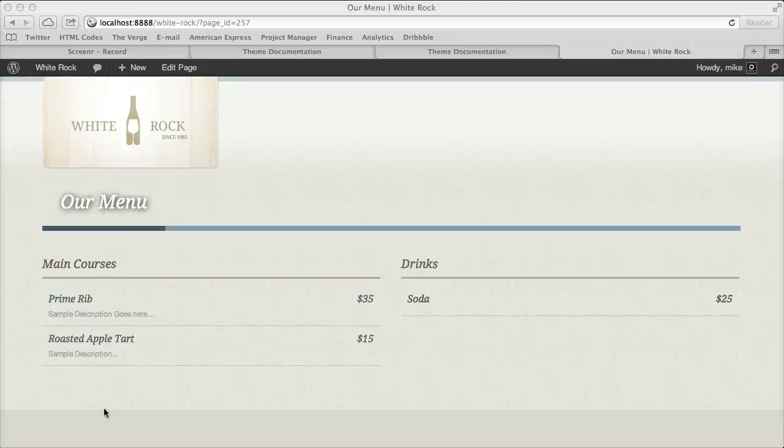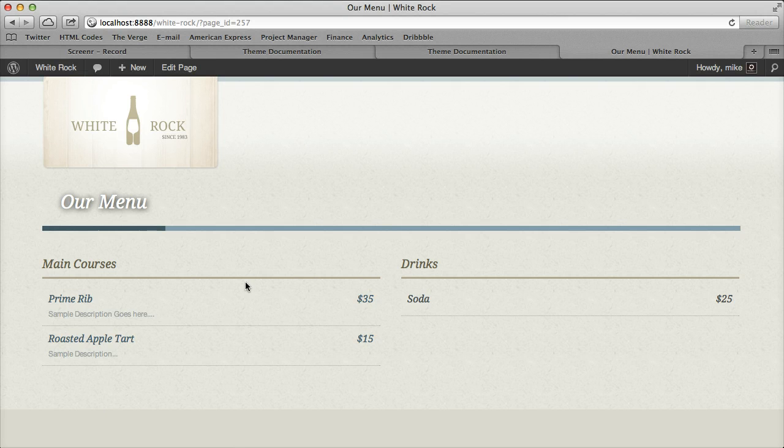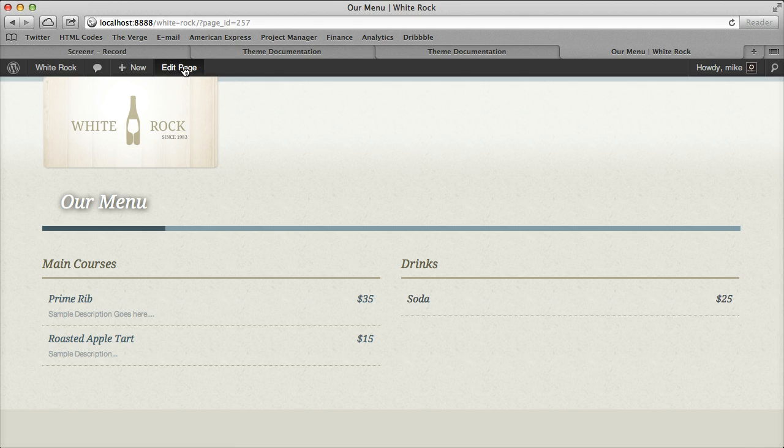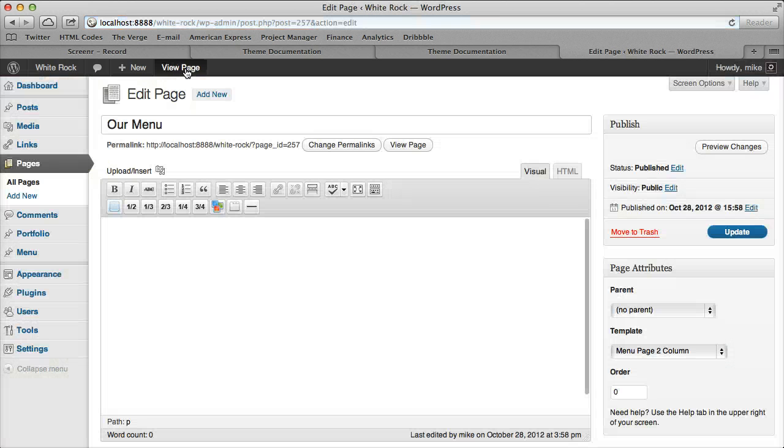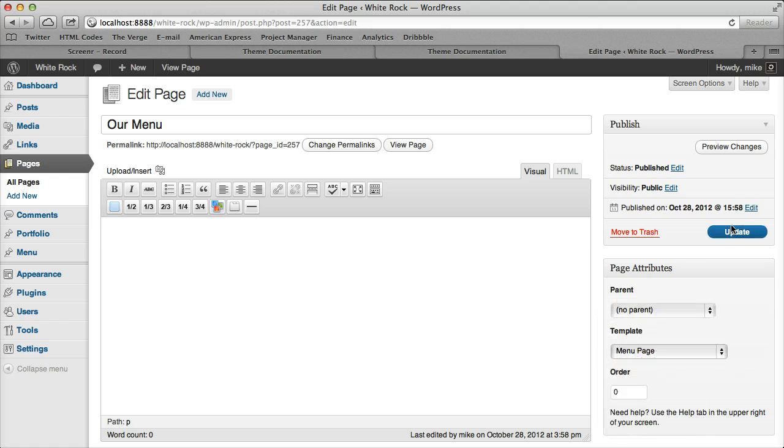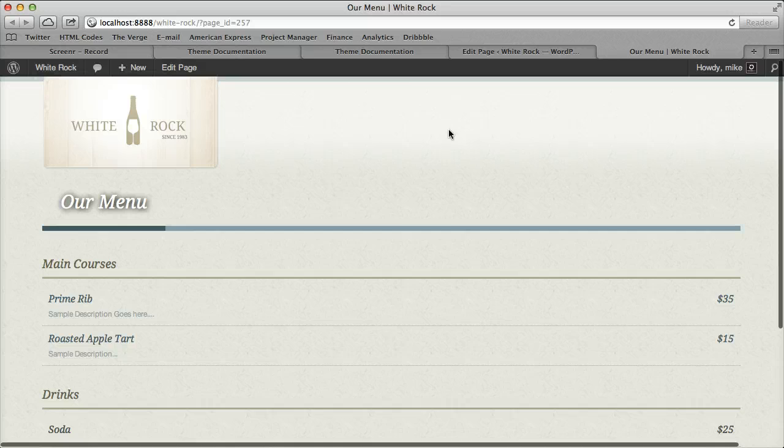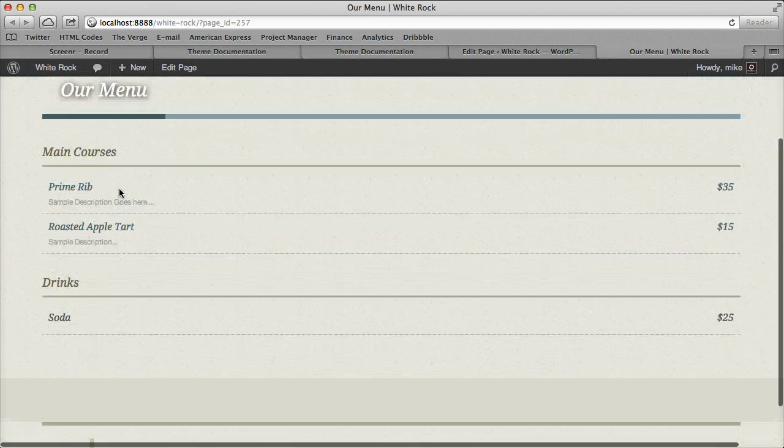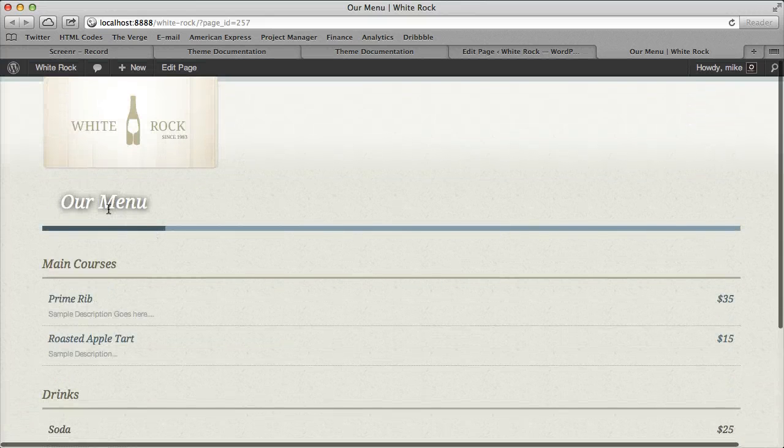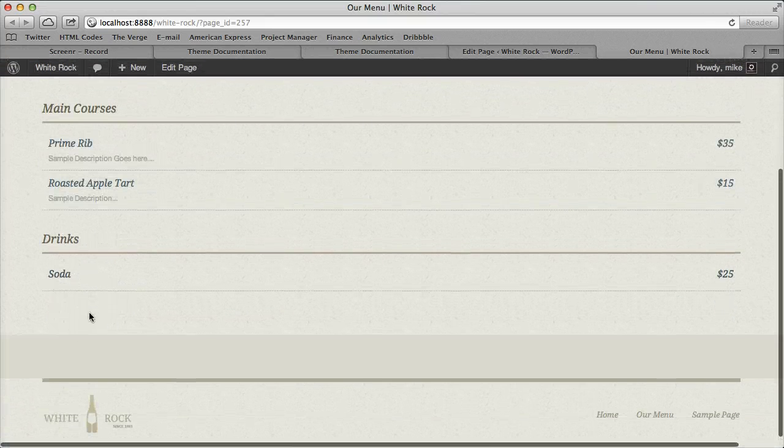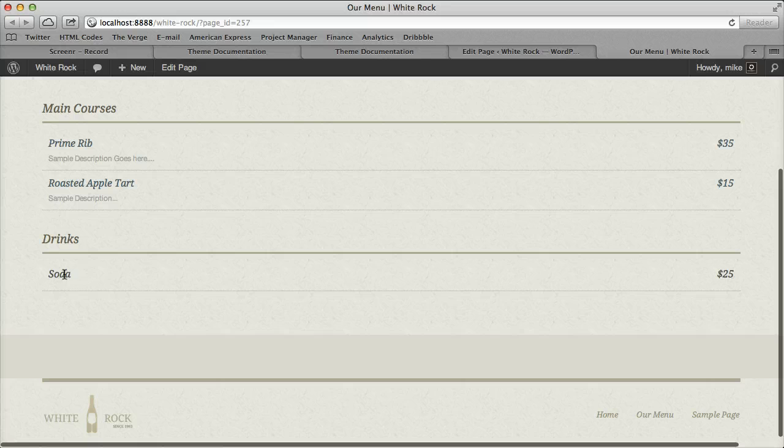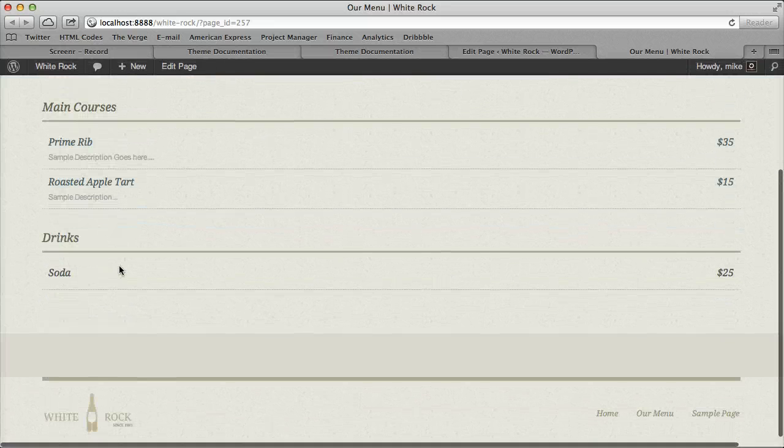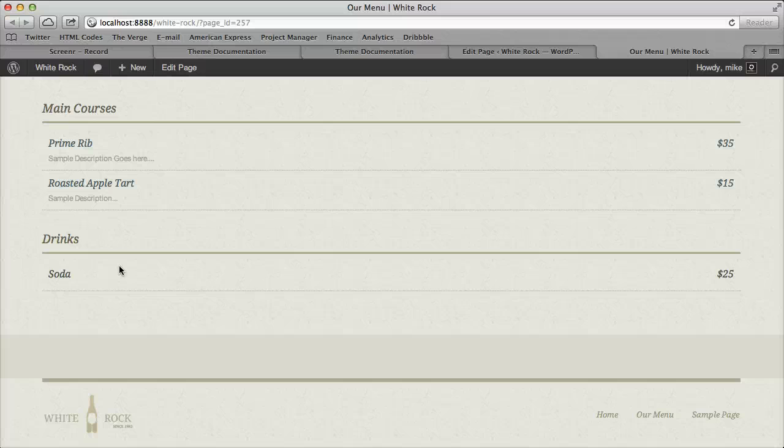Alright, so we have our menu set up with two columns, and I wanted to go over a couple of extra things. The first thing is how to set it to a single column. If we edit our page and set it to a single column, it will display as a single column. What that means is both widgets will display just stacked, so the second column one will display underneath. It's really easy, it just depends on how you want your menu item set up.